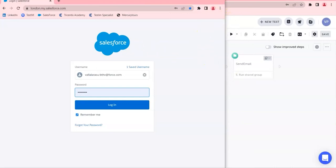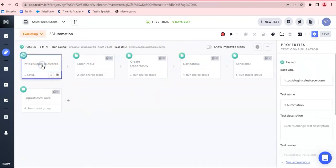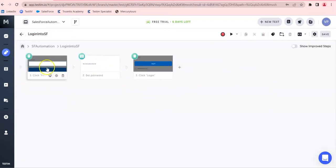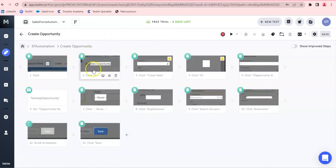To explain about this test: at the first step I am logging into Salesforce — you are able to see the URL and the test name. What you see as a folder is a shared step, so you can create a folder and add each and every step, such as for the login of the application. And this is the Create Opportunity step which you saw during execution.